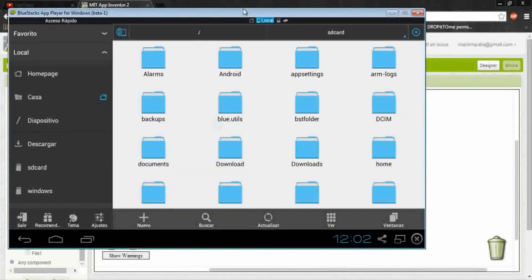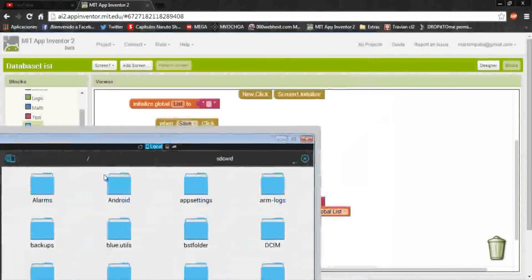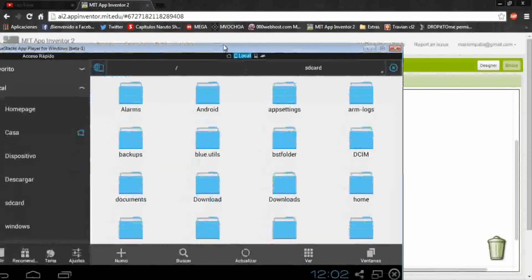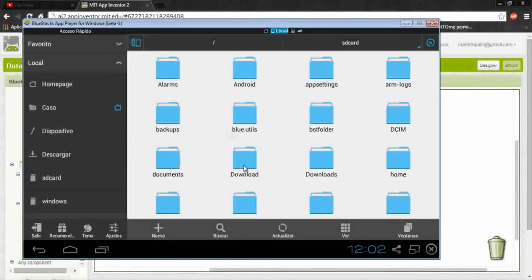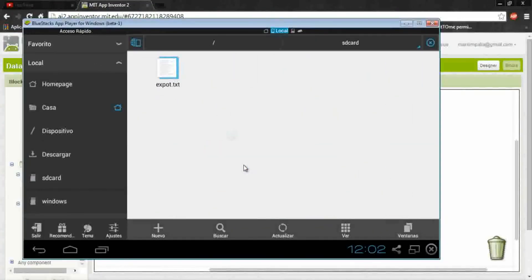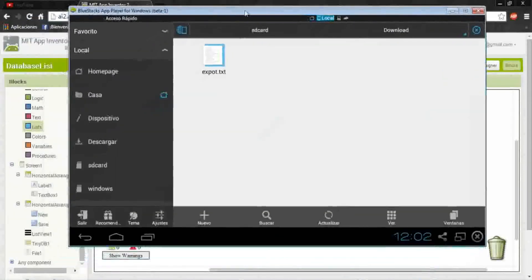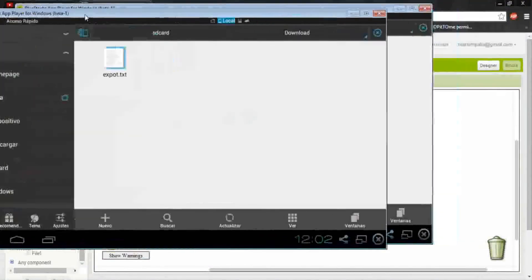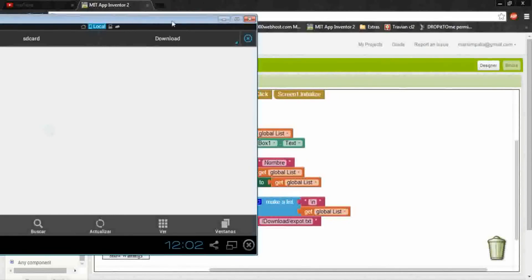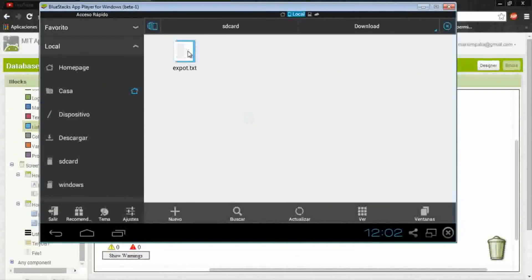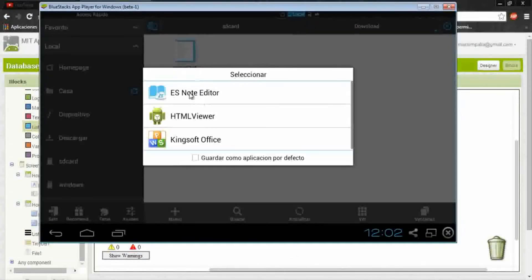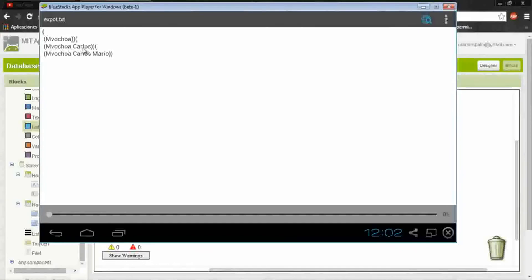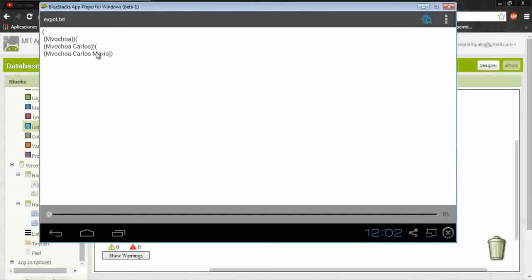Here, go to download. And here is the export dot txt file that is the name we put on to our file. Okay, open it and see.